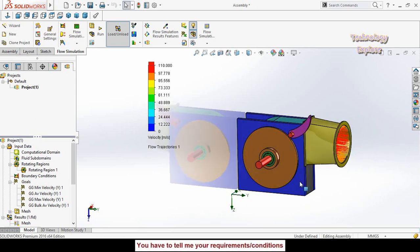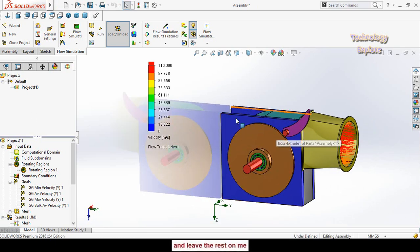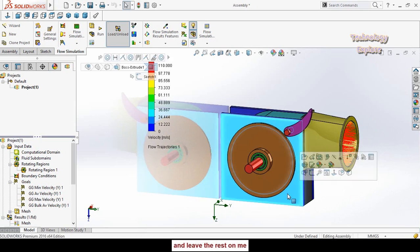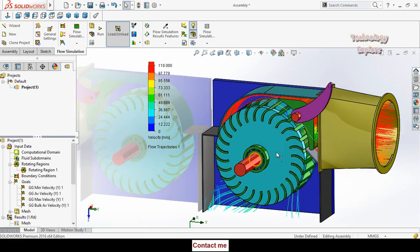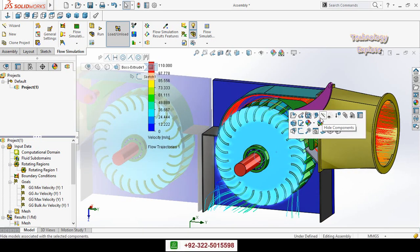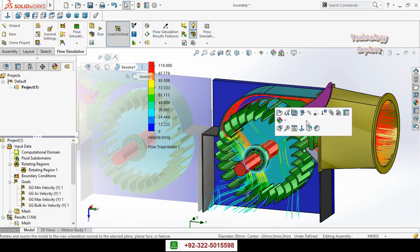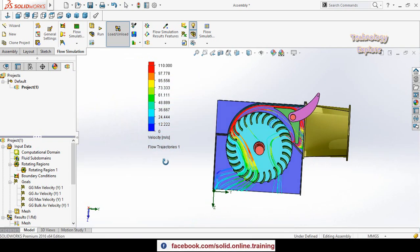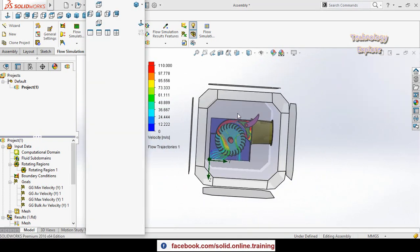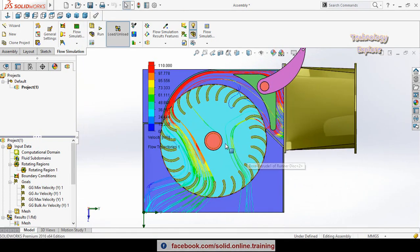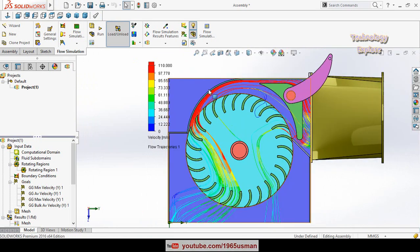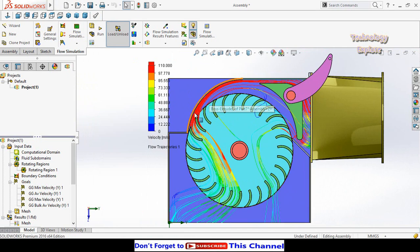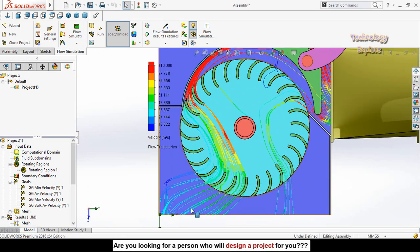To see what is happening inside the turbine, hide the side plates and the bearing. Now you can clearly see how the flow is moving inside the turbine — the maximum velocity occurs at one point and the minimum velocity at another.